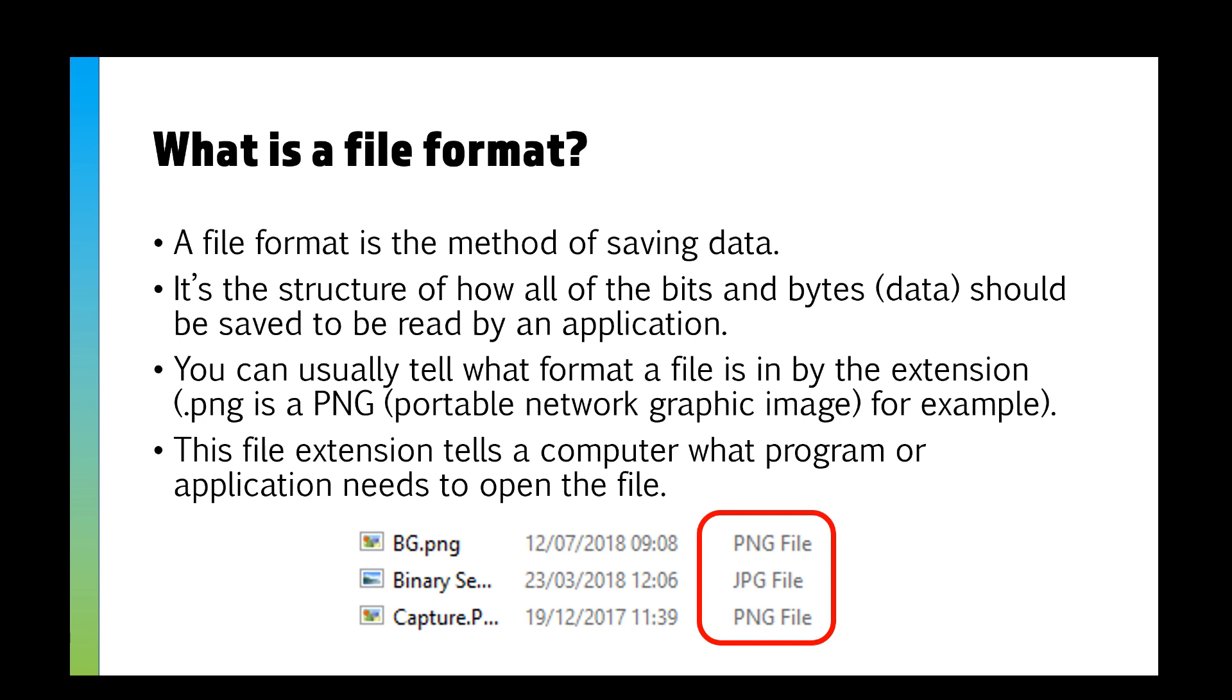You can usually tell what format a file is by the extension. As you can see in my little picture here, we've got a PNG, a JPEG, and a PNG. Most of the time, once you've been using a computer for a few months or so, you start recognizing file types.